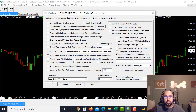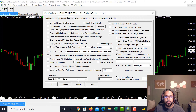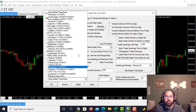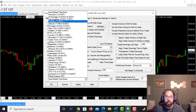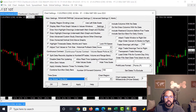Another area to look at here is the time zone. We use Use Global Time Zone, but if you want to change it for any reason you can drop down and see your options. We like to keep it at Use Global Time Zone.